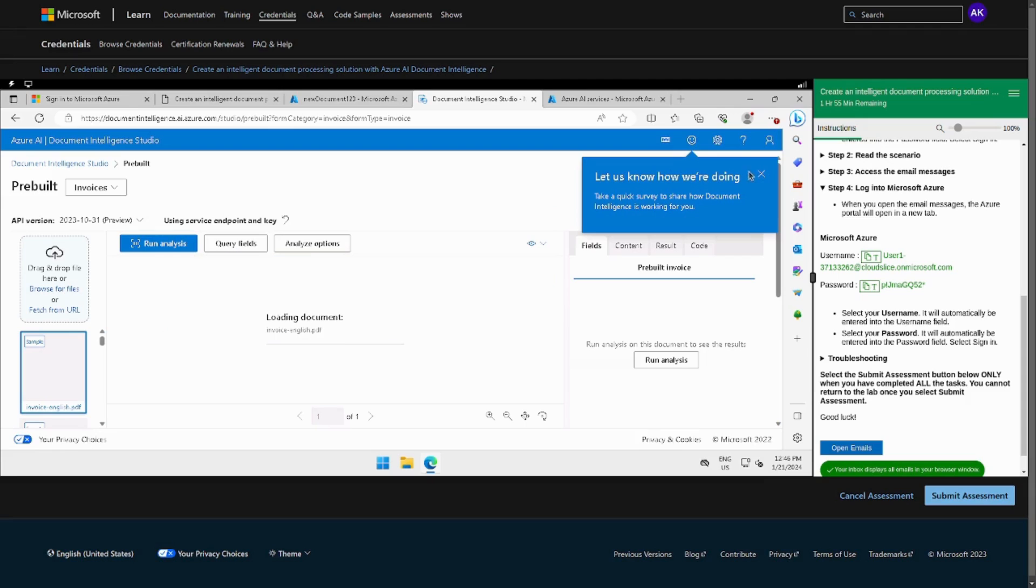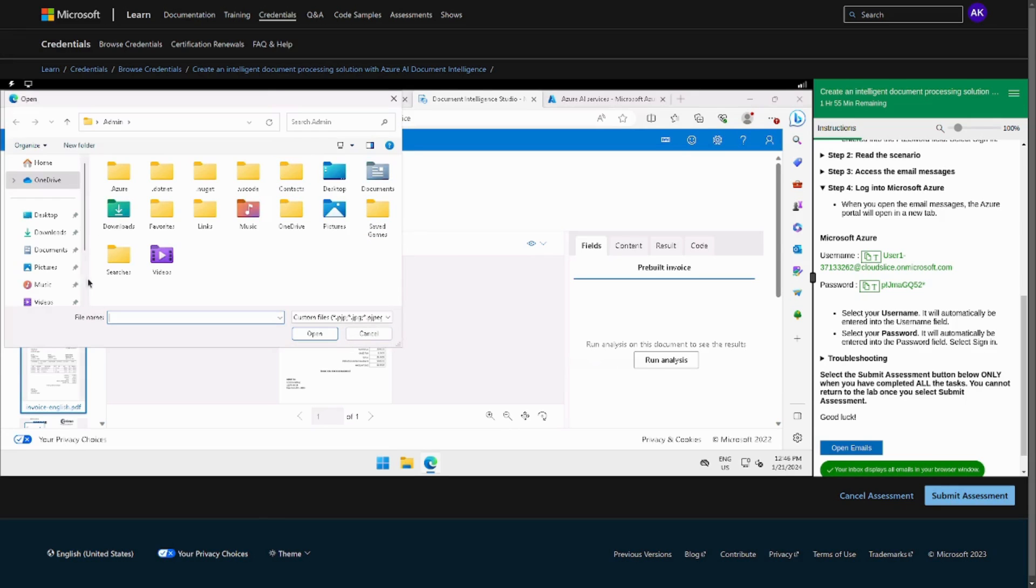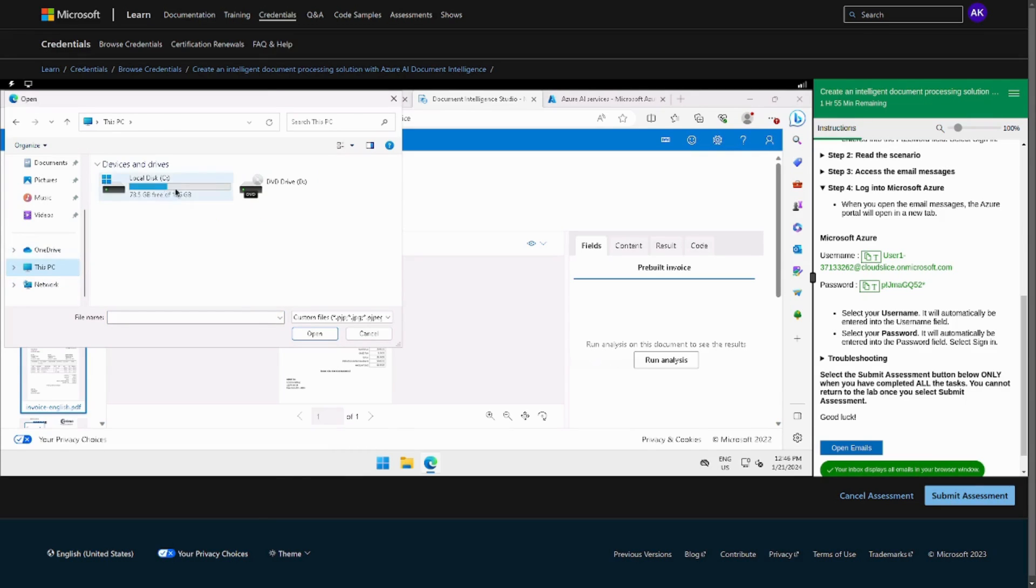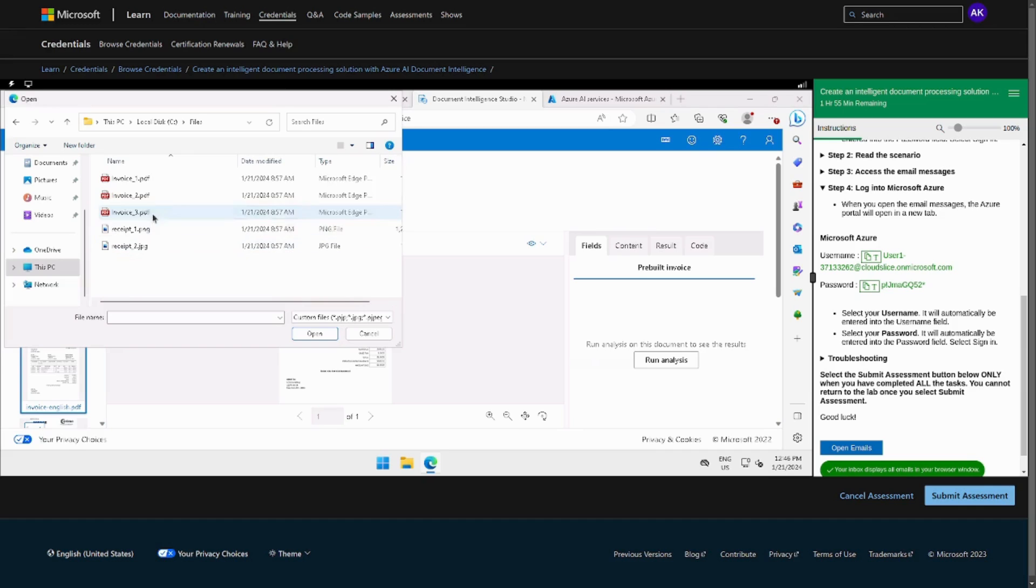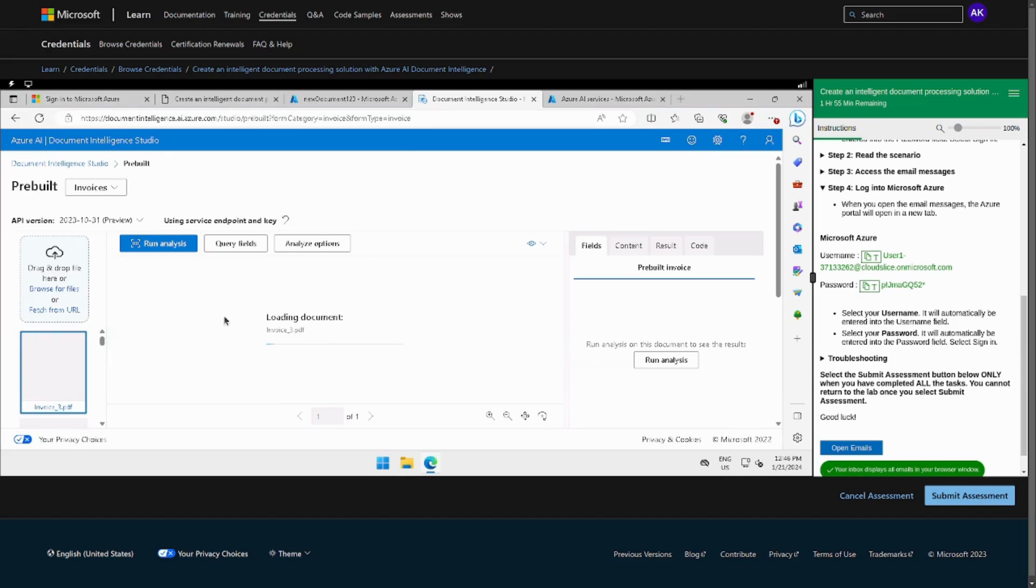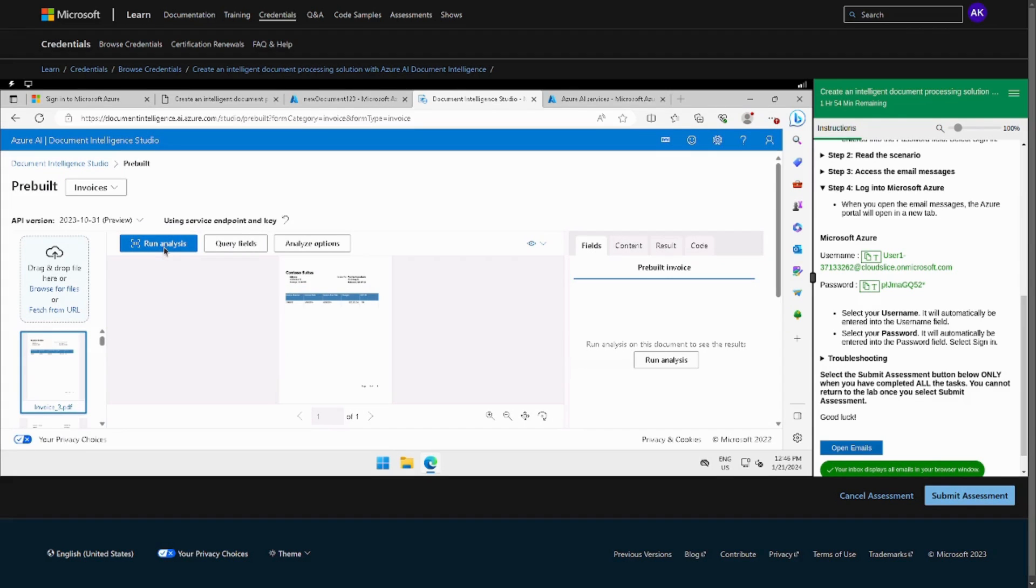We will just quickly use the pre-built model and currently this is invoices. So we will just quickly upload all the invoices that we have in that particular folder. We have to go to the local disk and then we have to go to files and we will see some invoices. I will just quickly grab them. Now we can go to analyze option and we can just choose all documents and it will do all of them in bulk.